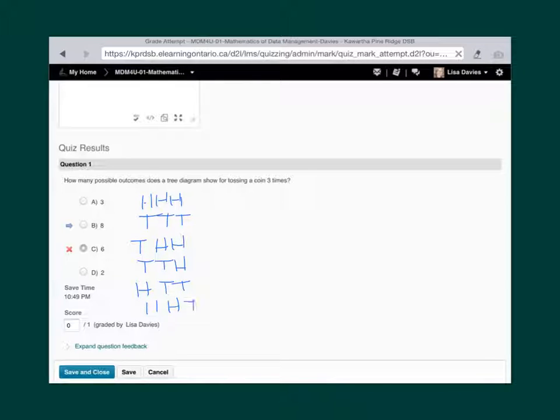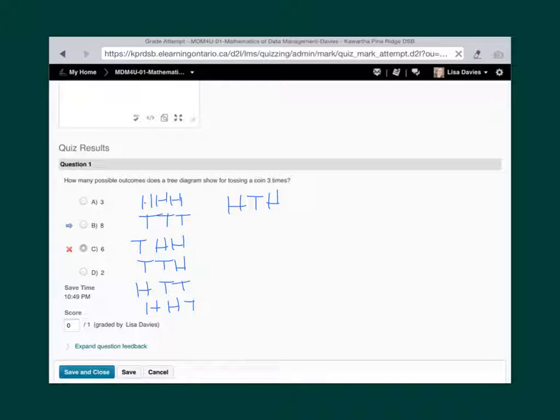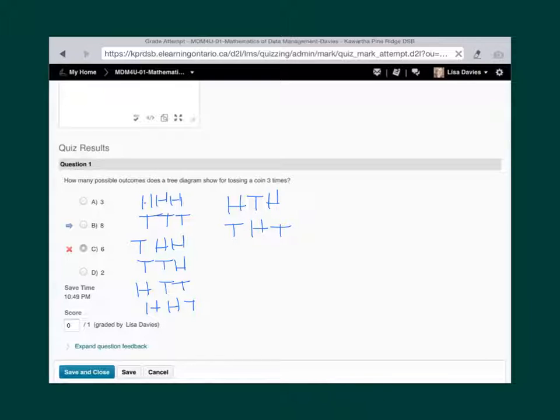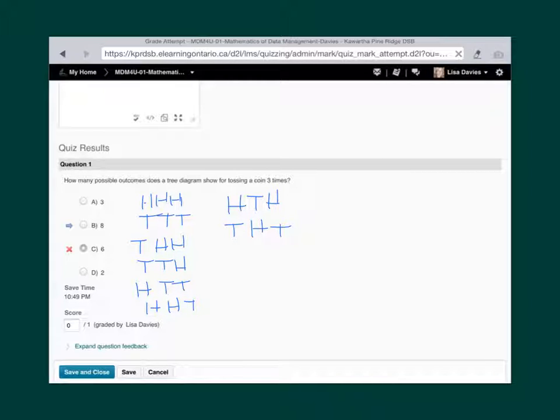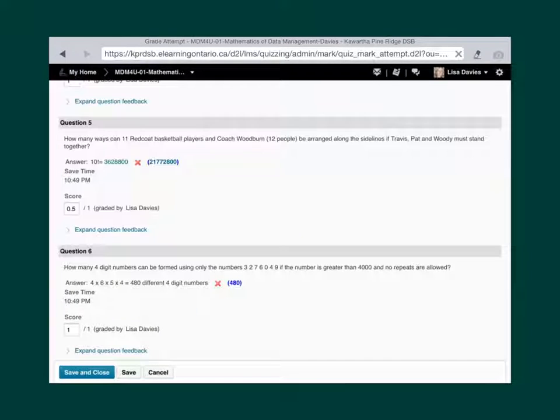H, H, H, H, H, T, and then there's the H, T, H, and the T, H, T. Two, four, six, eight. Okay. So I think you just maybe missed two in your counting for that one. So don't worry about it.